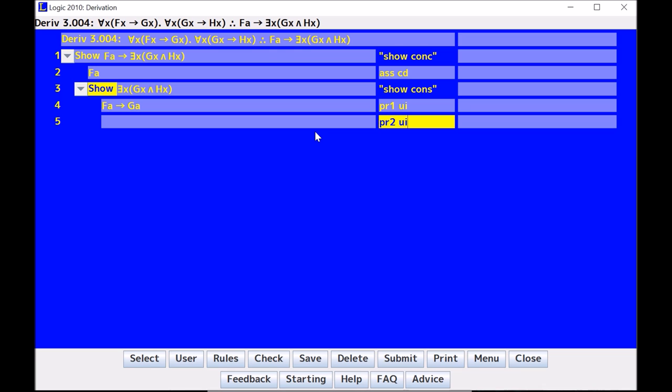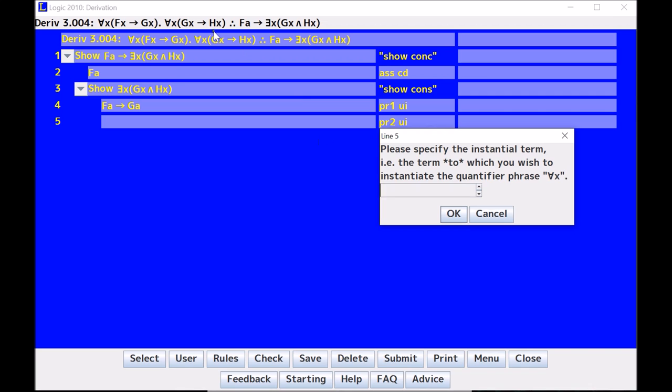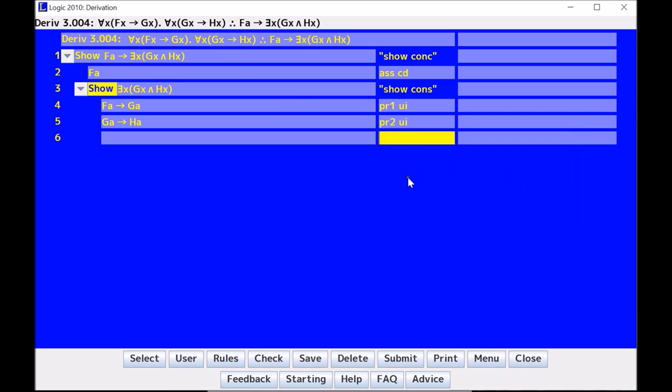Now, UI premise two, and I do it the exact same way. Premise two, UI, and it will ask, what do I want to instantiate to? I say A, because that matches my G credits together, and now I'm ready to do some basic moves.